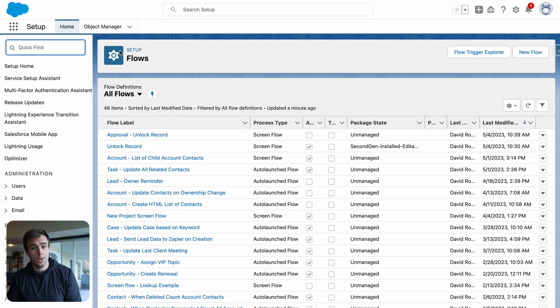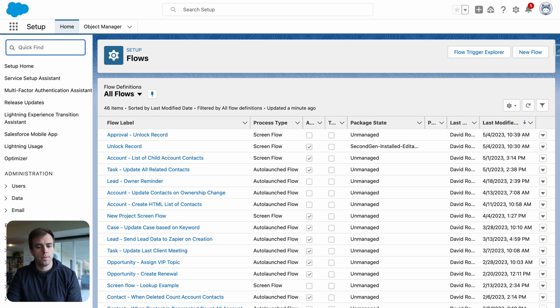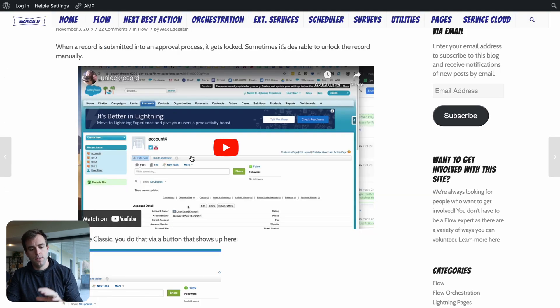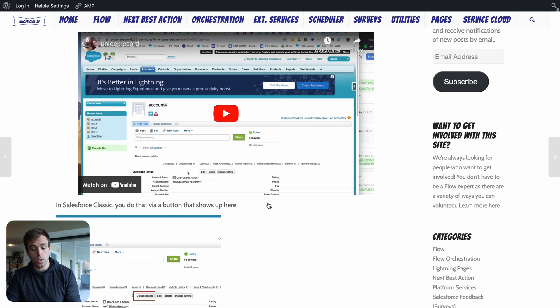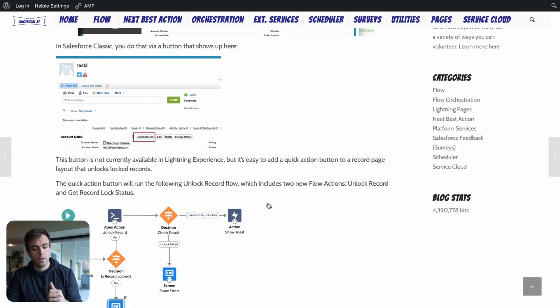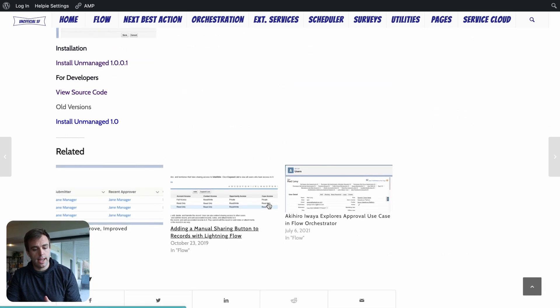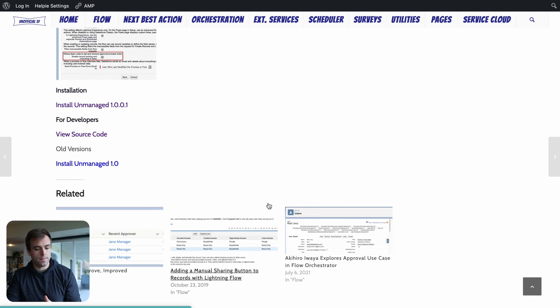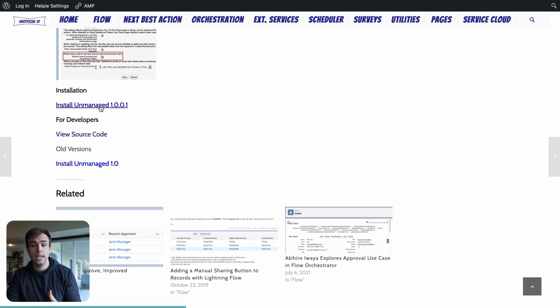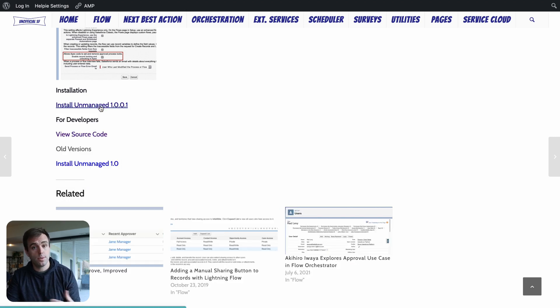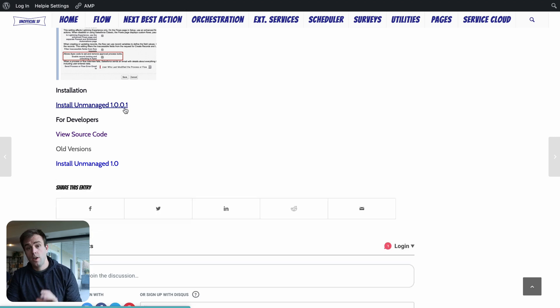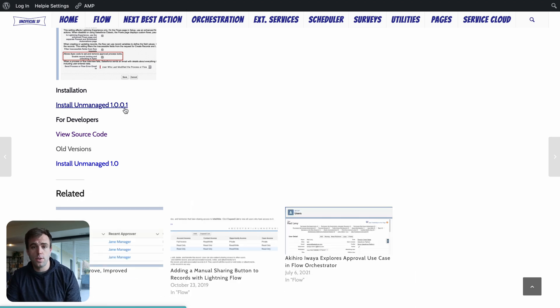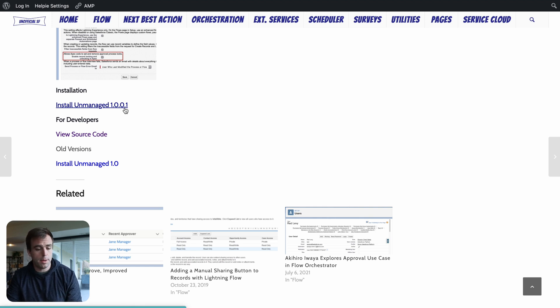The second thing we need to do is install those custom actions. So here at unofficial SF, there's a video that goes over how those actions work. And then if you scroll down, you'll find that we've got a couple links. Under installation, we have a link here to install the unmanaged package, which is going to install those Apex actions. Go ahead and click on that link and follow the steps to get this installed into your sandbox environment or developer environment. That may take a couple minutes.